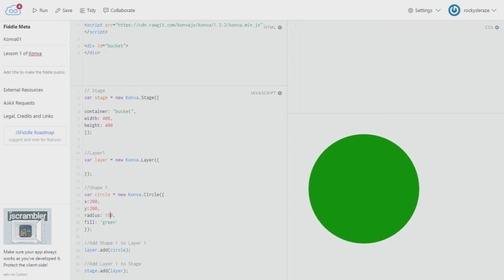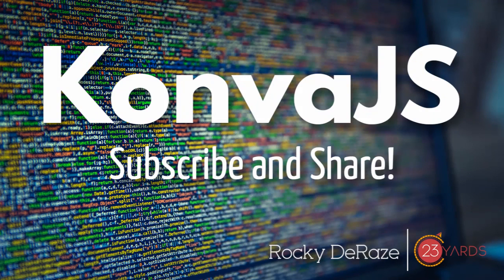Keep watching these videos, share them, like them, and subscribe. You can follow me on Twitter as well, and I'll leave all the required links in the description below. Thanks a lot for watching. Bye-bye.